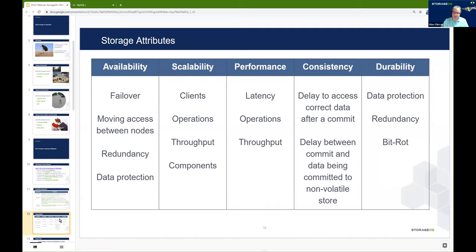Finally, we look at durability, which sometimes gets confused with availability, but they are fundamentally different things. Availability is talking about the ability of storage to fail over, move between nodes, and provide some level of redundancy. Durability is a measure of the way that data is protected on the backend in the system — and that includes redundancy, but also additional measures like the way the storage system protects against corruption on the underlying disk media, for example.